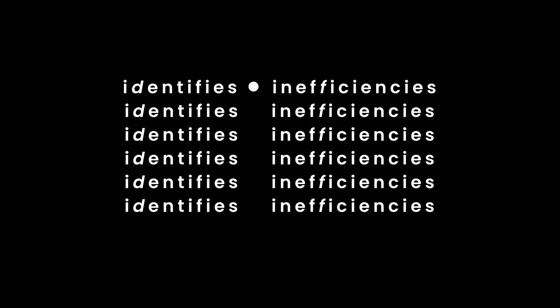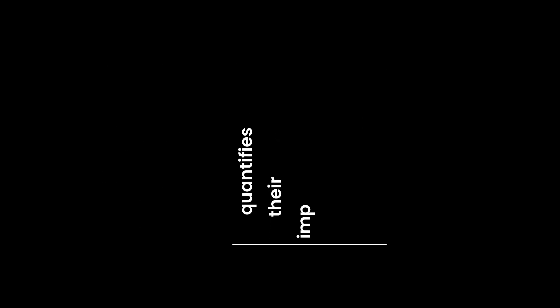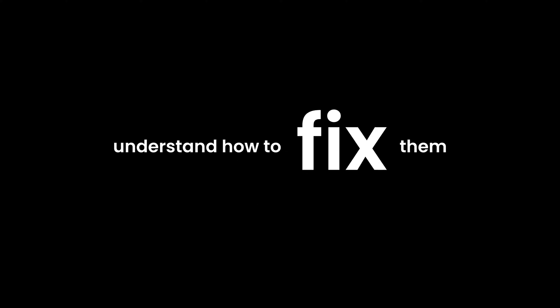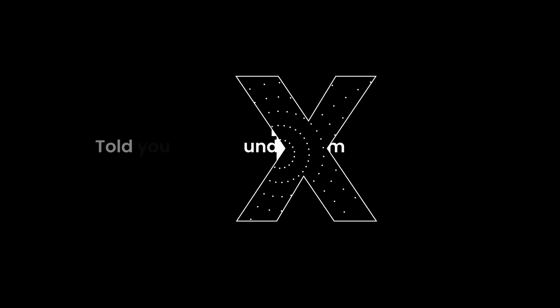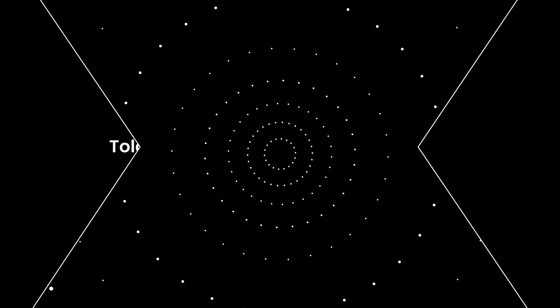Process mining identifies inefficiencies, reveals their root causes, quantifies their impact, and helps you understand how to fix them. Told you it's just like an x-ray. Neat, right?